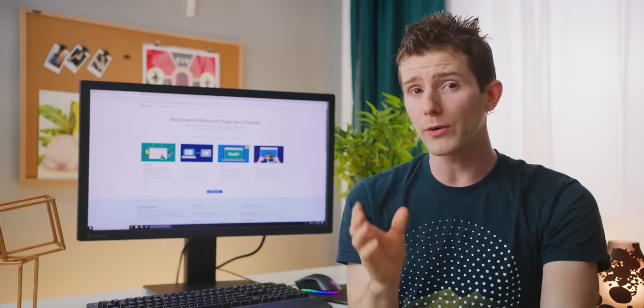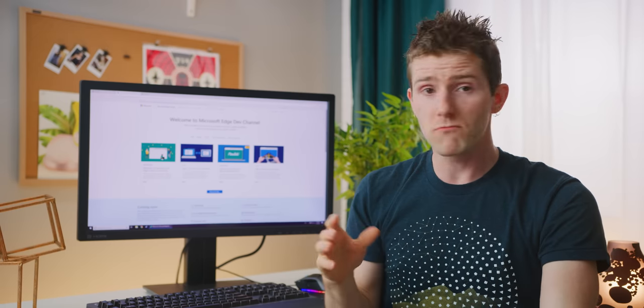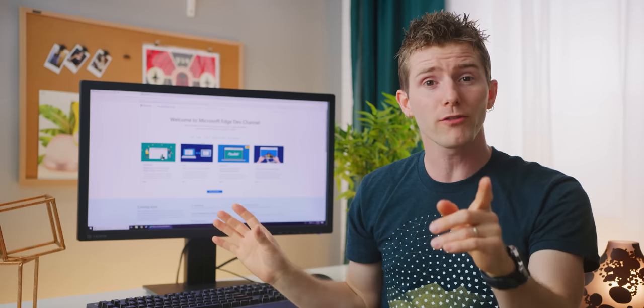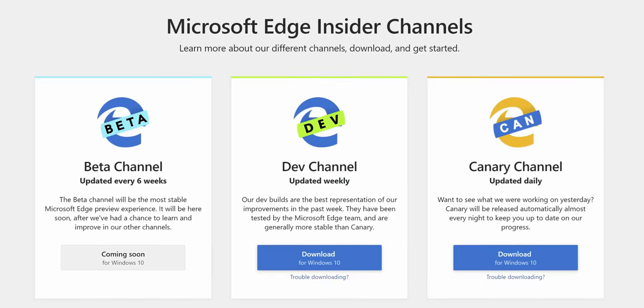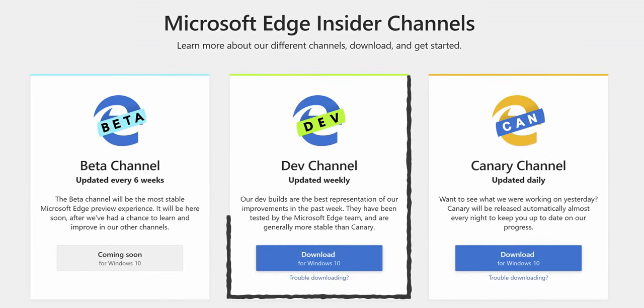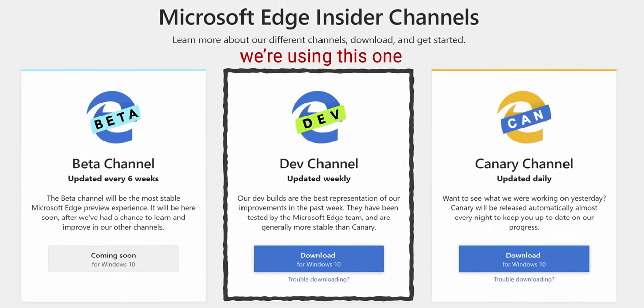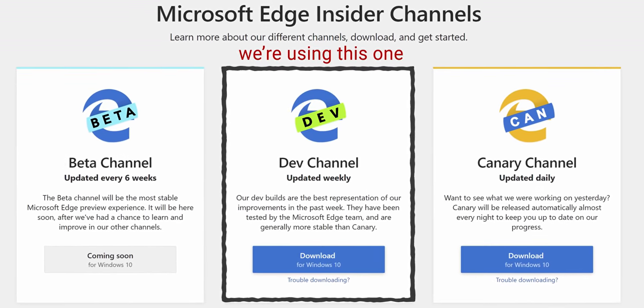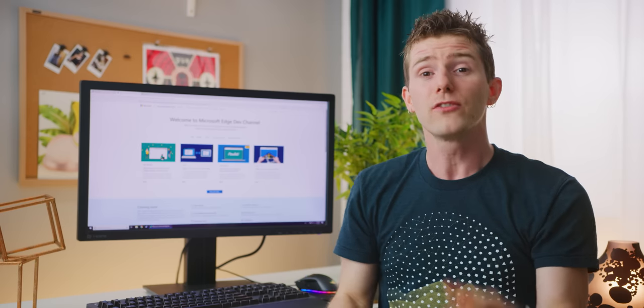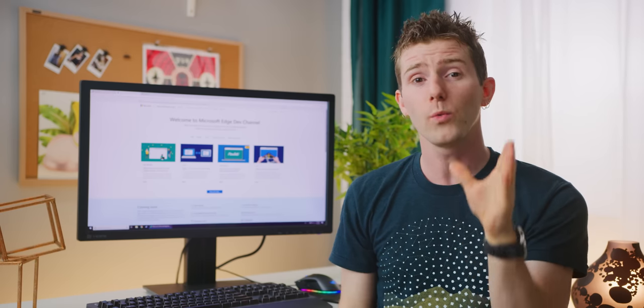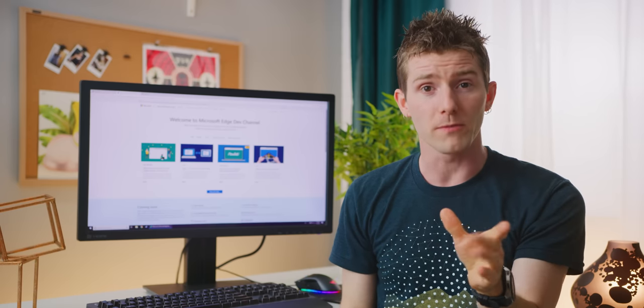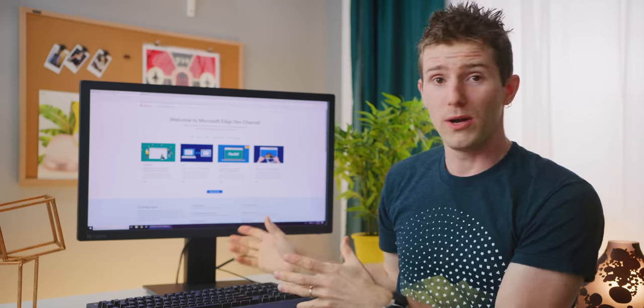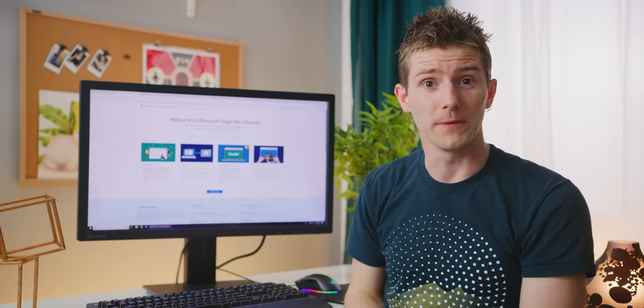Now, the new Chromium-powered Edge is not fully launched yet, but Microsoft is publishing developer builds as they get closer to the full rollout. And that means that we can try it right now. So we're gonna be using the Windows 10 version, but this is kind of cool. The new Edge will actually be available on Android, iOS, and even Mac OS. So, let's get started.